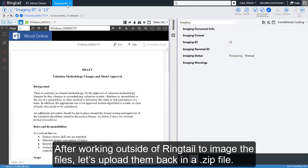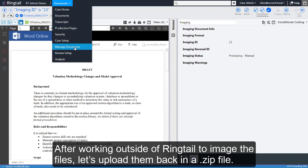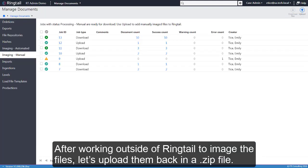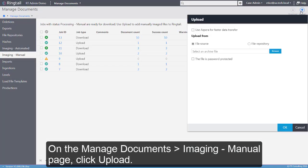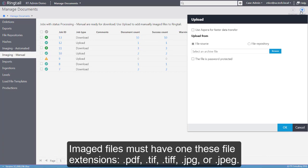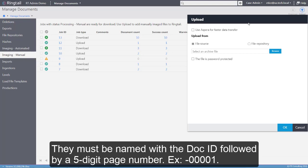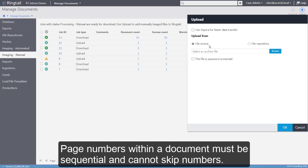After working outside of RingTel to image the files, let's upload them back in a zip file. On the Manage Documents Imaging Manual page, click Upload. Image files must have one of these file extensions. They must be named with a doc ID followed by a 5-digit page number. Page numbers within a document must be sequential and cannot skip numbers.